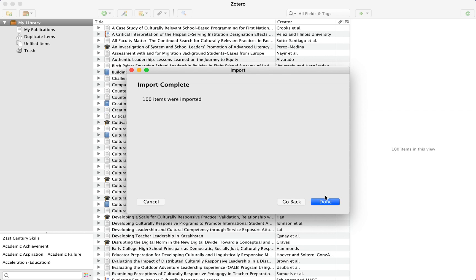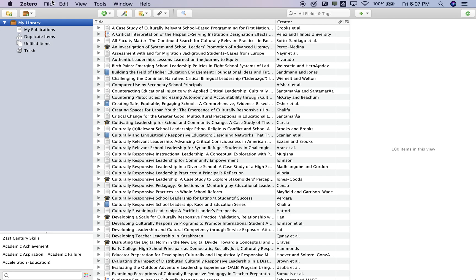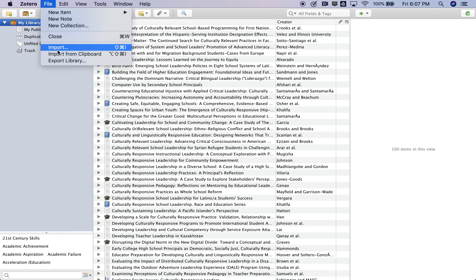Once the import is complete, click Done. Now to export the RIS file, go back to File and choose Export Library.